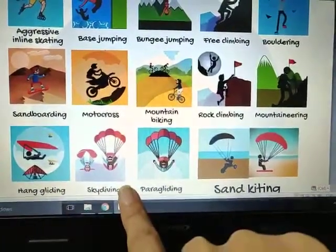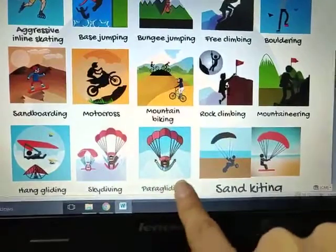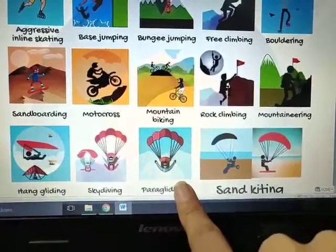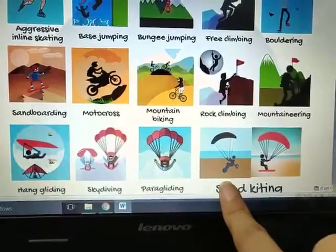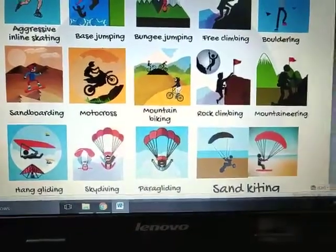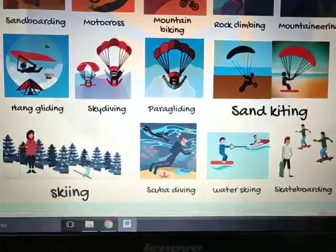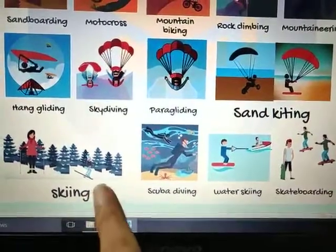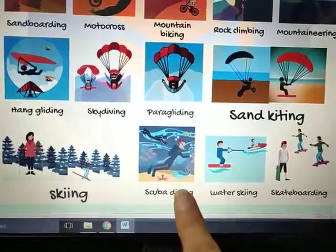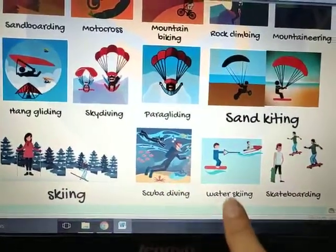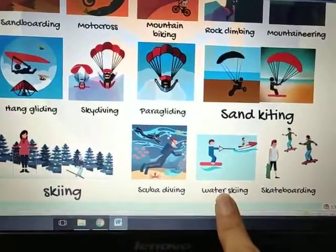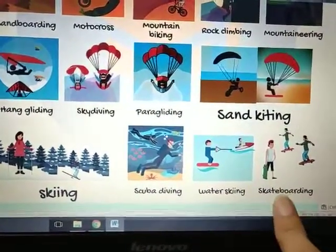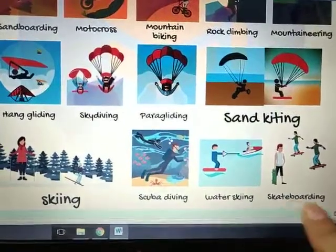Sky diving, paragliding, sand kiting, skiing, scuba diving, water skiing, skateboarding.